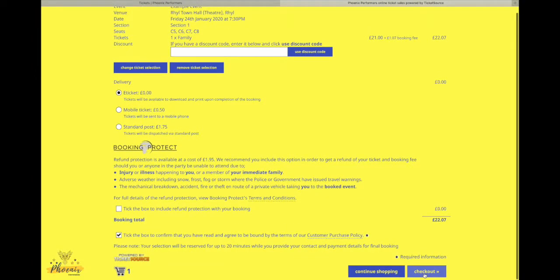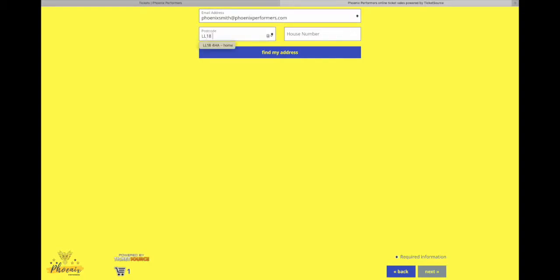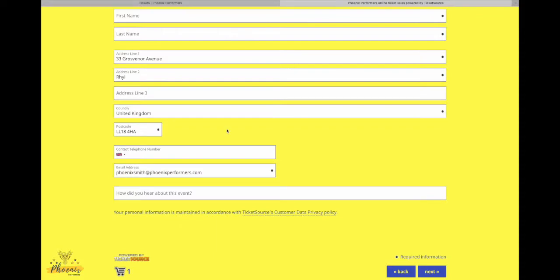So we're then going to head over to our checkout. It's going to ask you for an email. So we're just going to pop that in. Okay, and then a postcode and then just your house number there. There we go, and it'll automatically find it all.